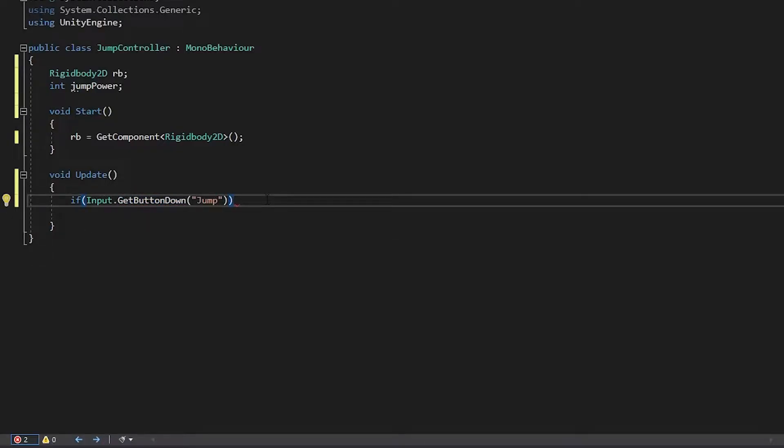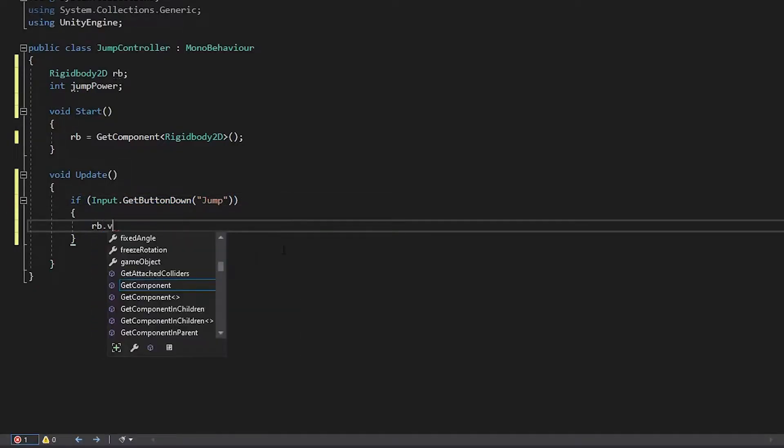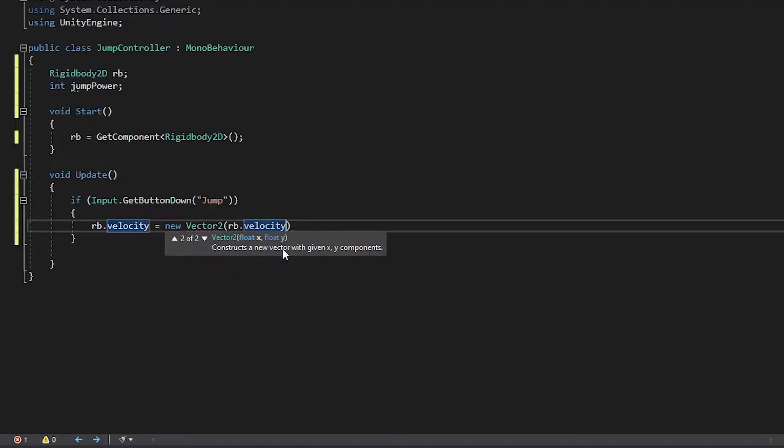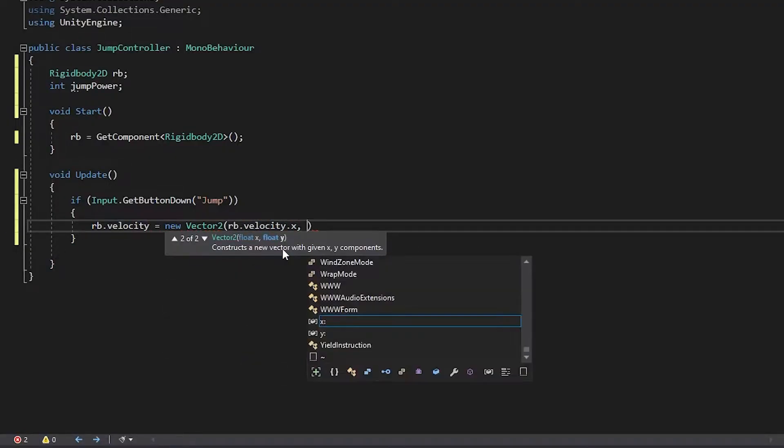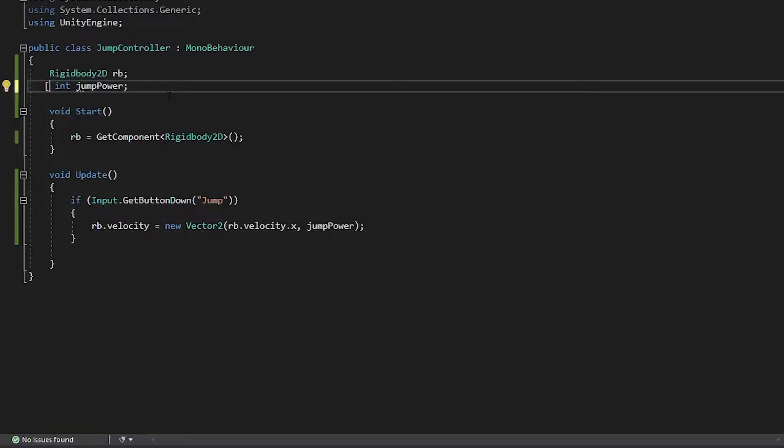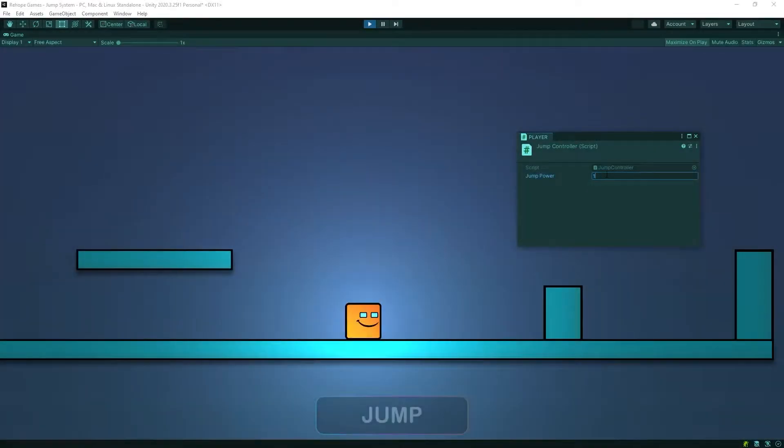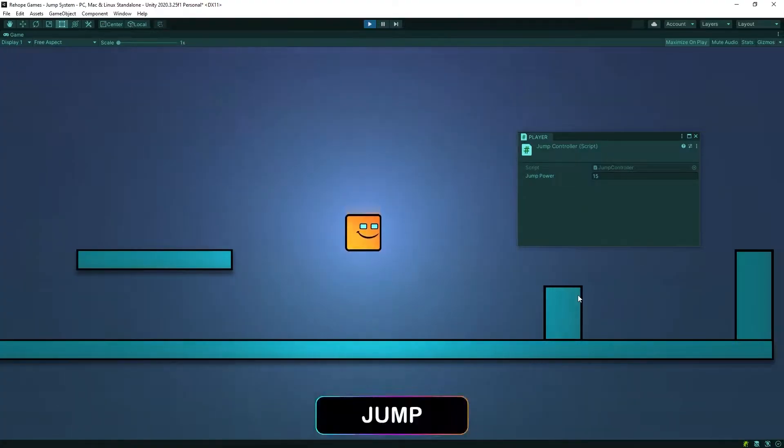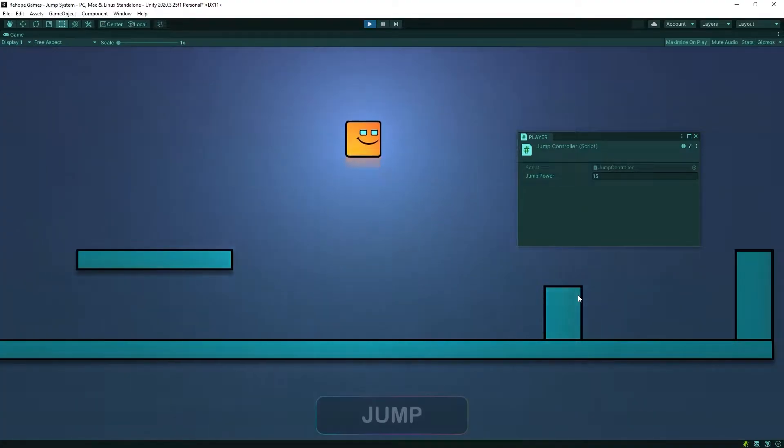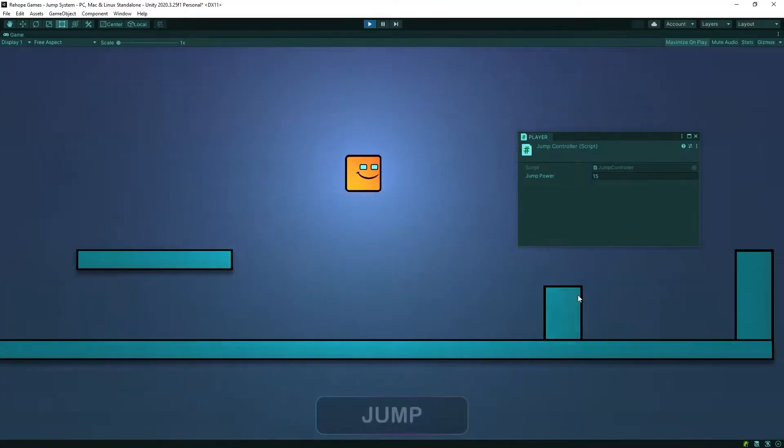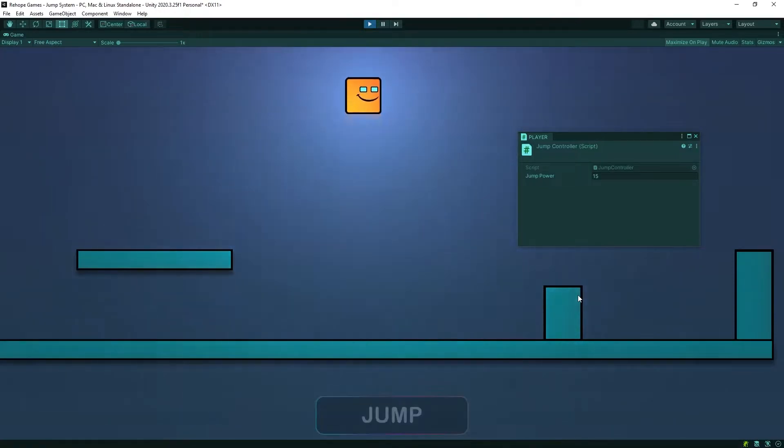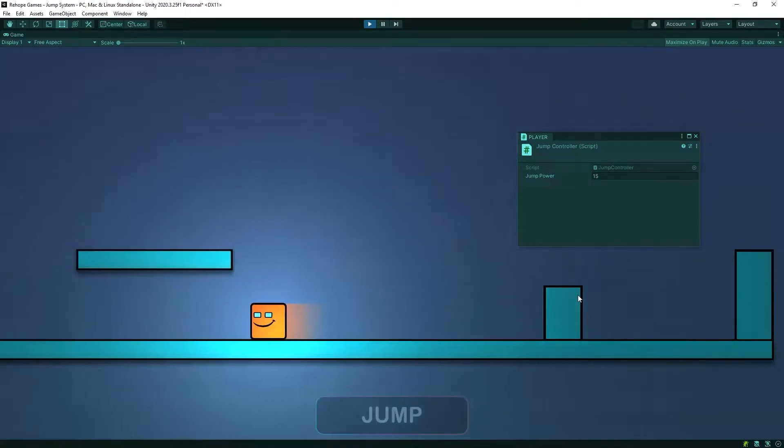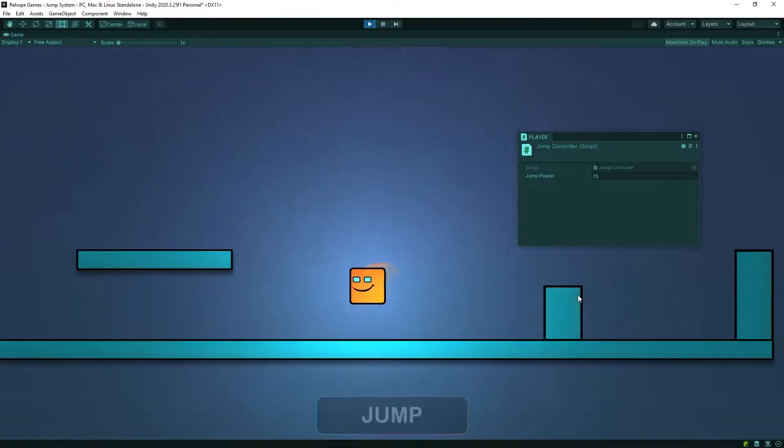When we press the jump button, the character will gain upward speed. Okay, let's test. As you can see, our character can jump, but it can also jump while in the air. We want it to jump just when it's on the ground.